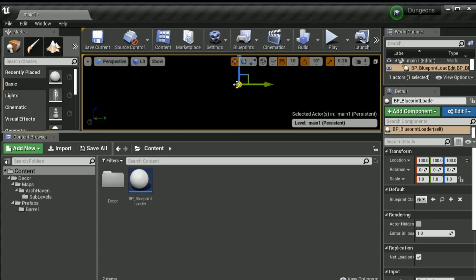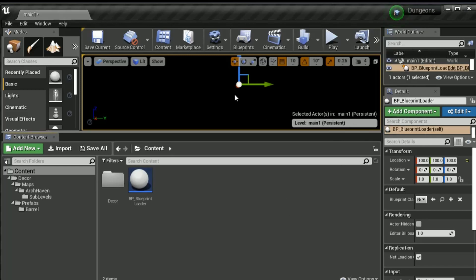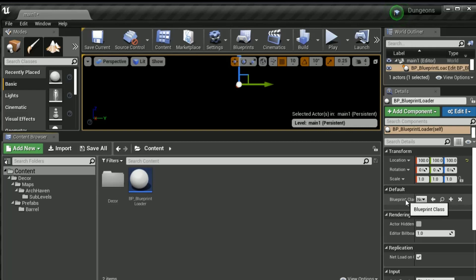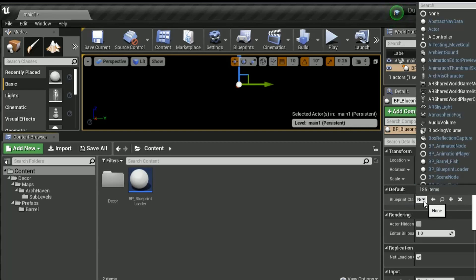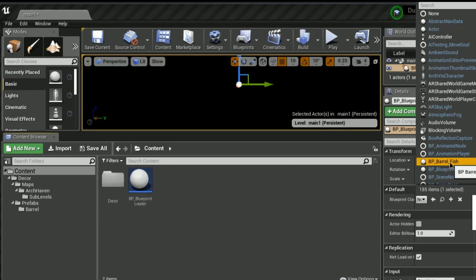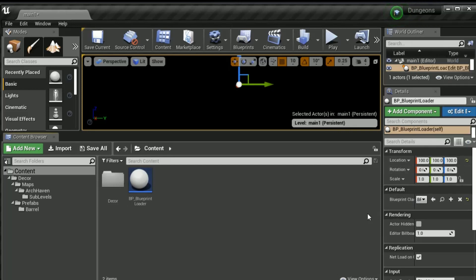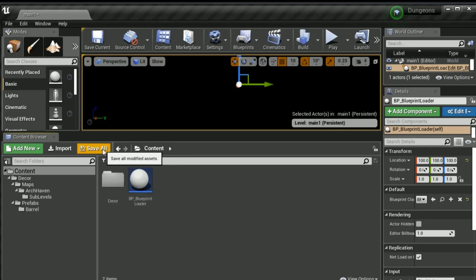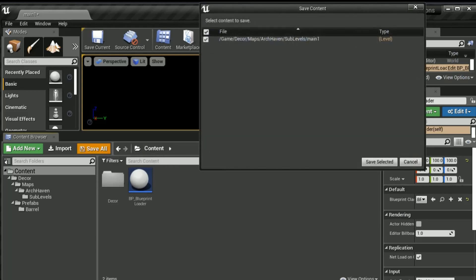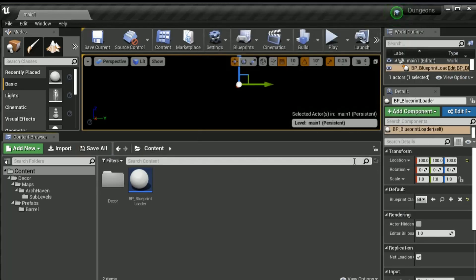This should have done the positioning for our blueprint loader. You can have as many blueprint loaders in the map as you want to reference different prefabs, but we're only doing one for now. The last thing that you need to do is go under here where it says default, it says blueprint class. Click this, and you must find your blueprint that you want to reference. We're doing the BP barrel fish, so we're going to click that, and then that is done. We can then go over into the middle and click save all. Then we click save selected, and we are done here.